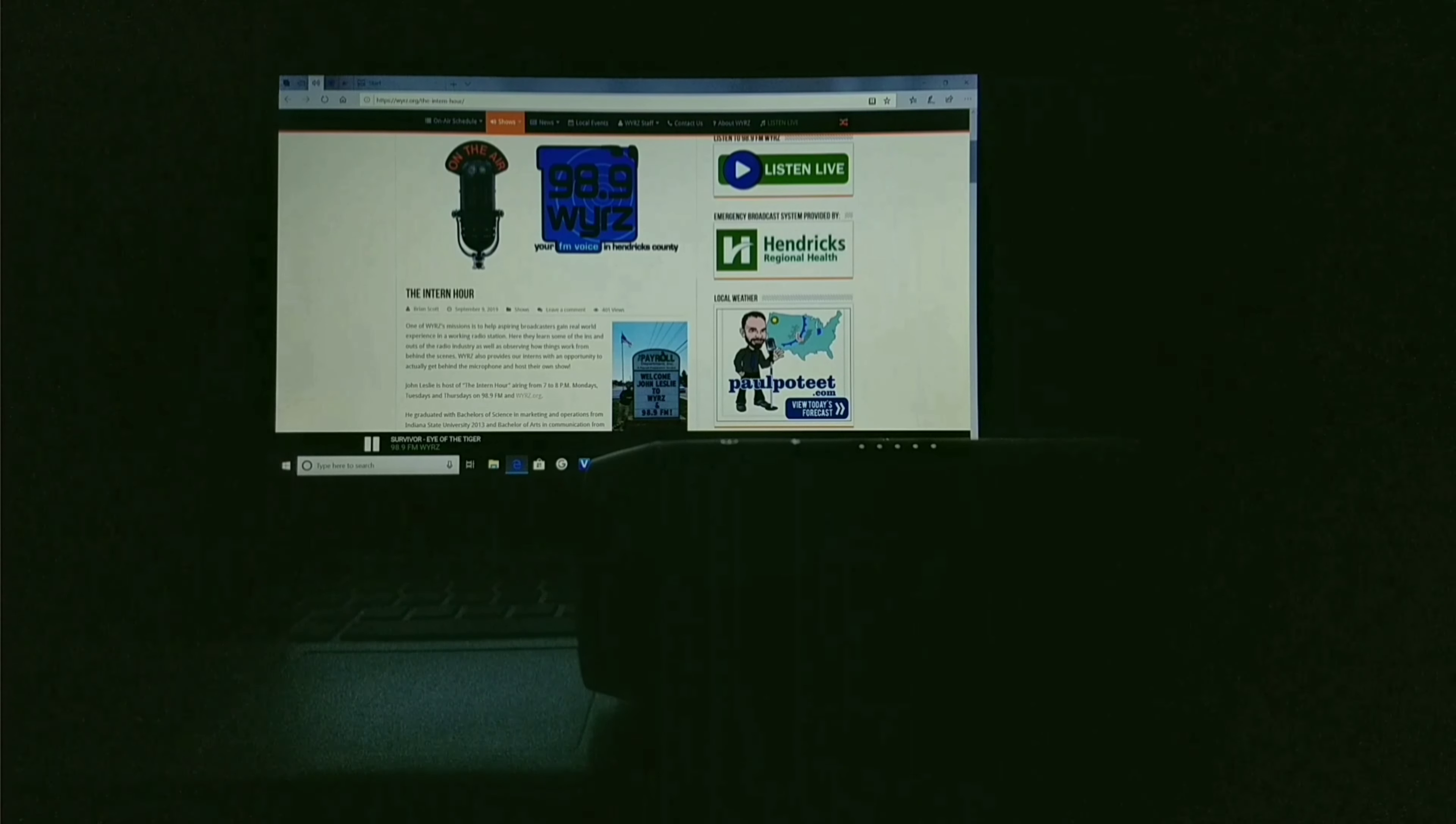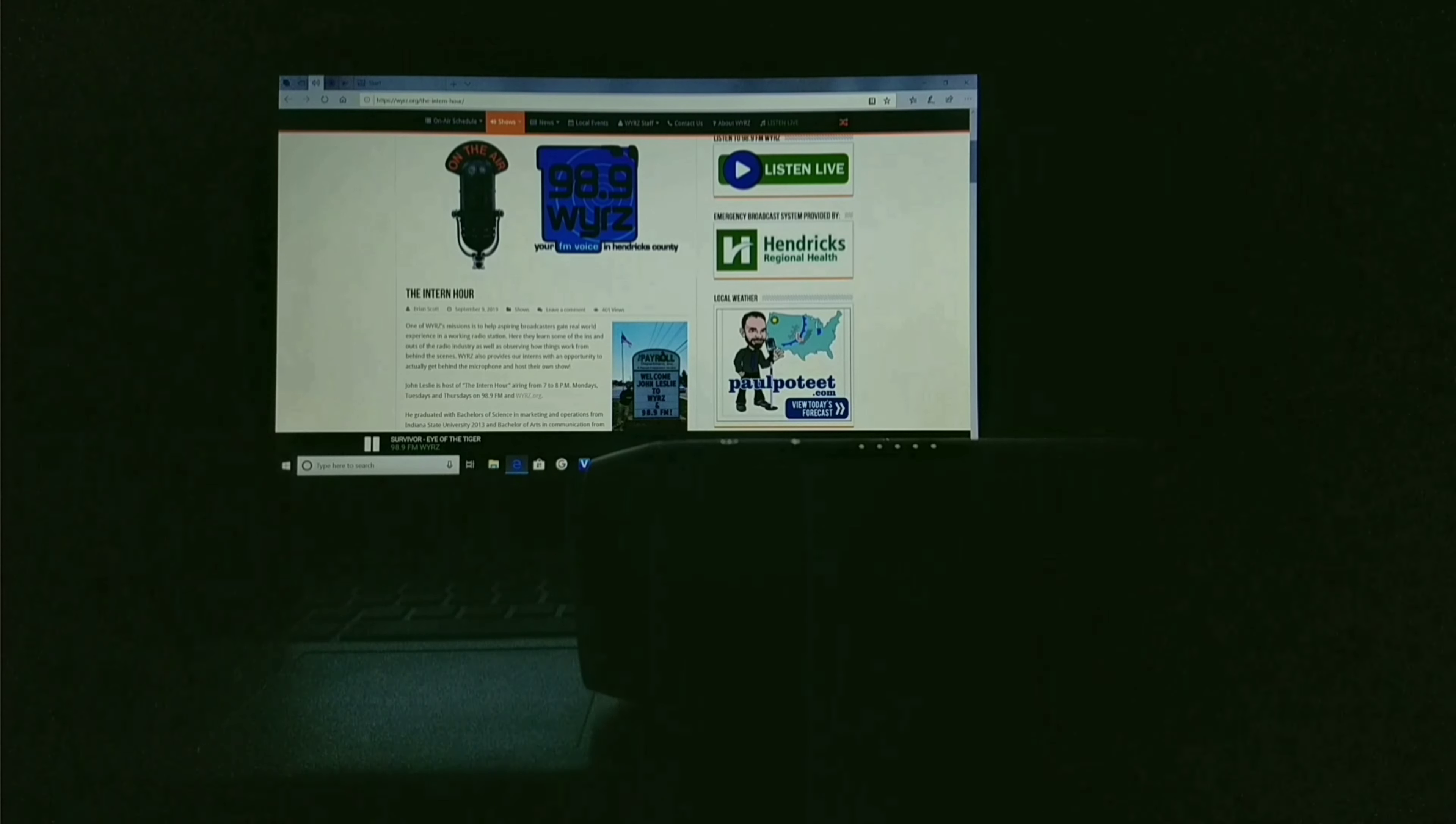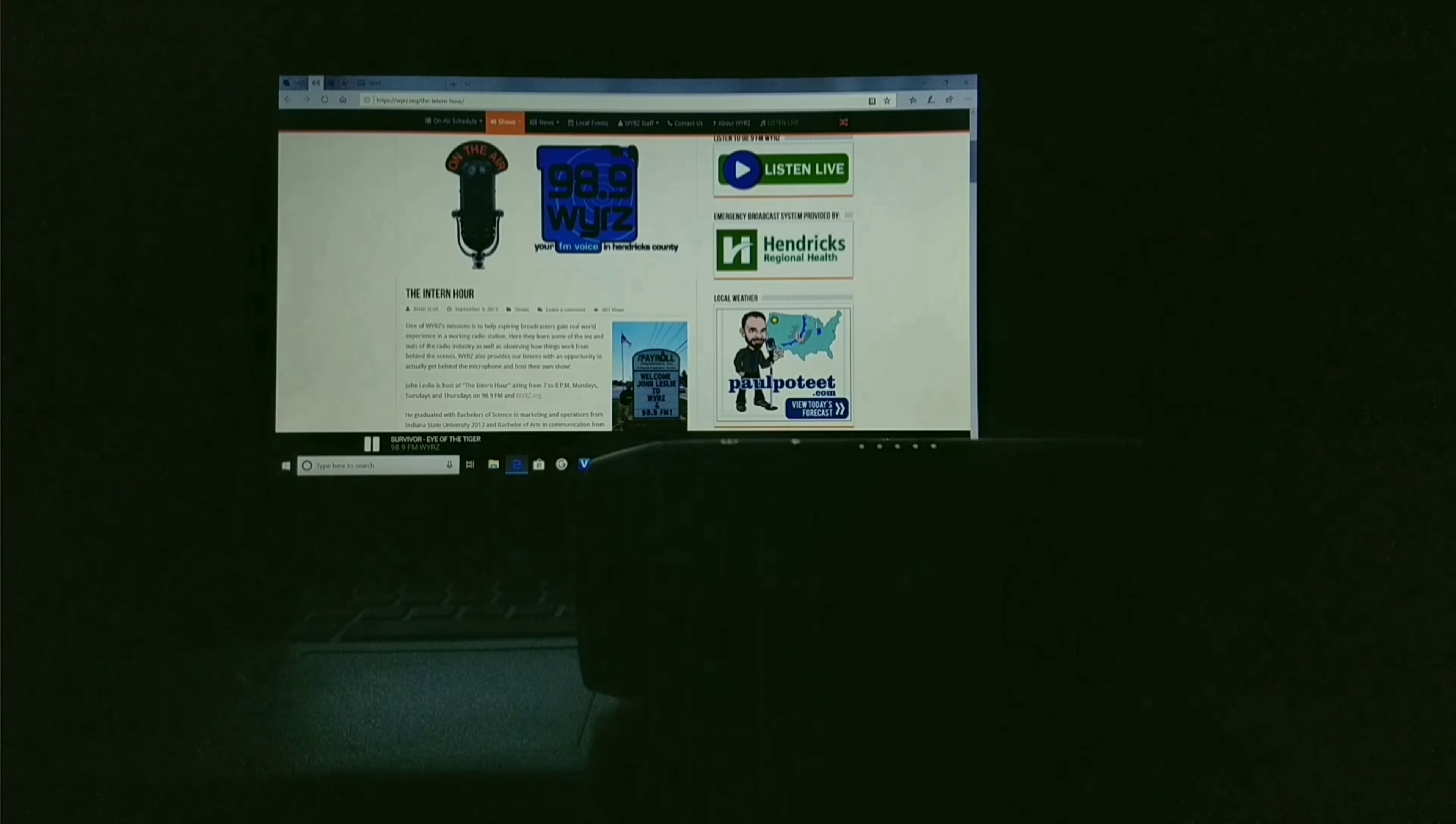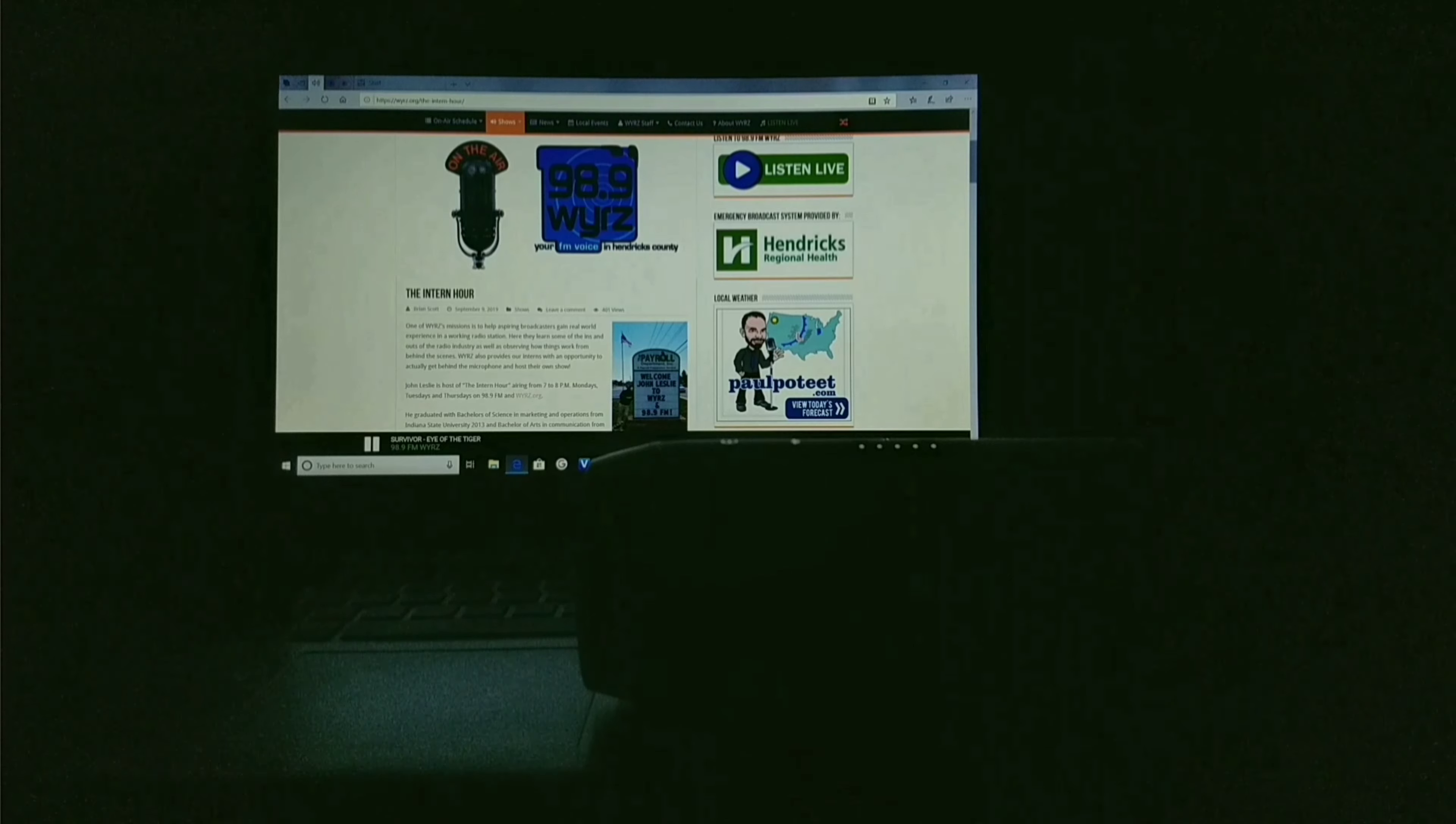and 80s. That was the Allman Brothers, and later in the hour, we'll have Kool and the Gang, Billy Joel, and the Ventures. But right now, let's kick off the hour with Survivor right here on 98.9 FM and WYRZ.org.